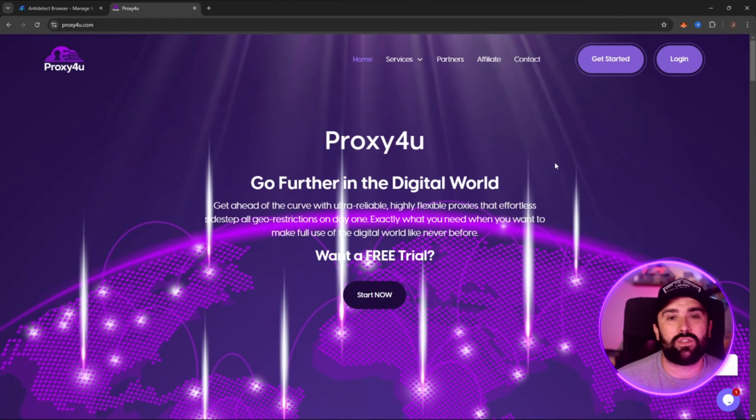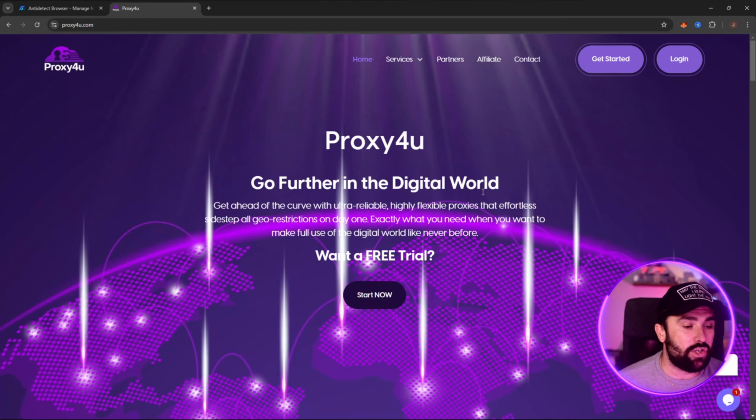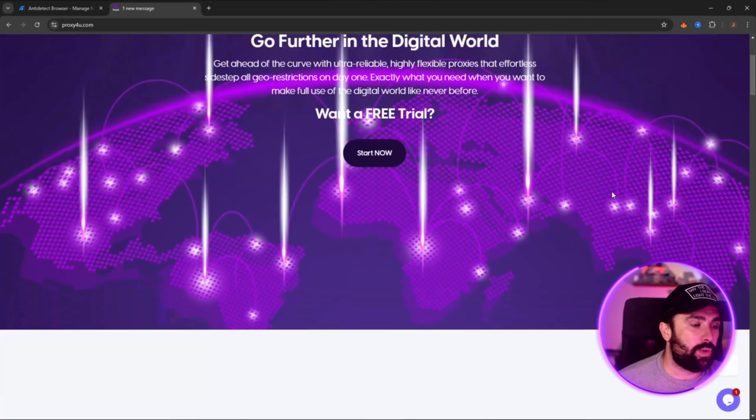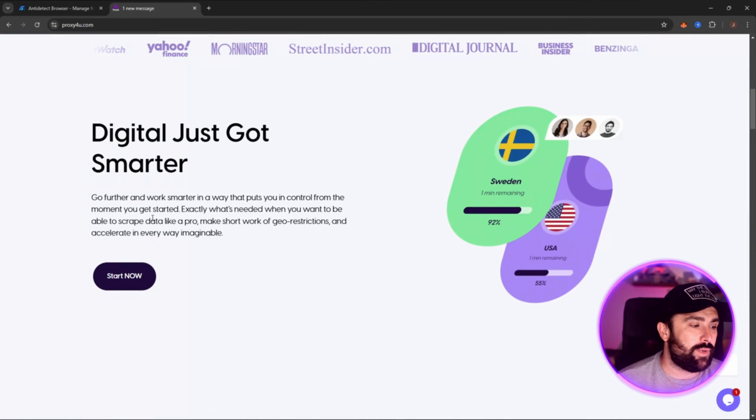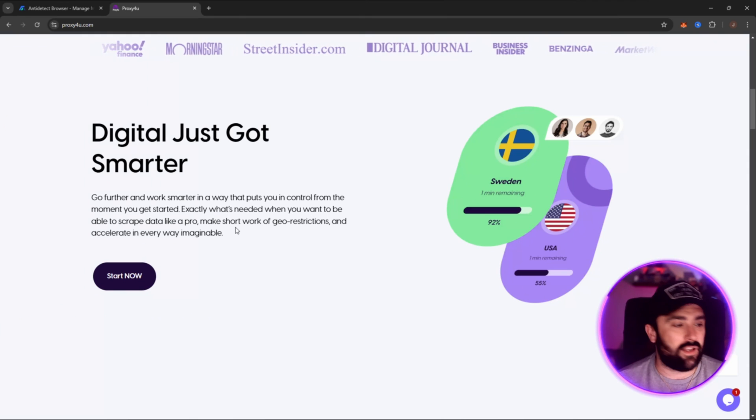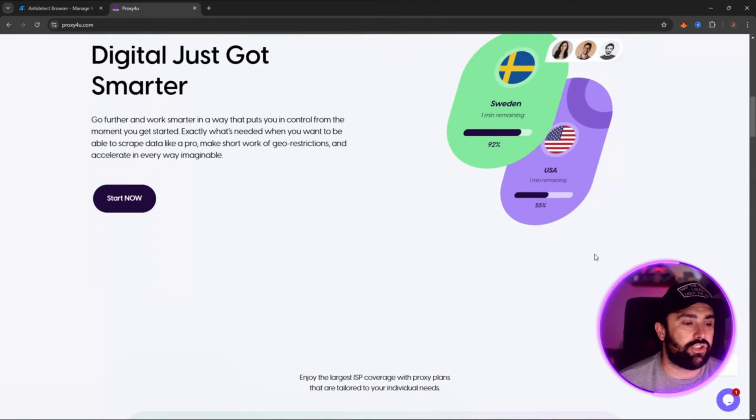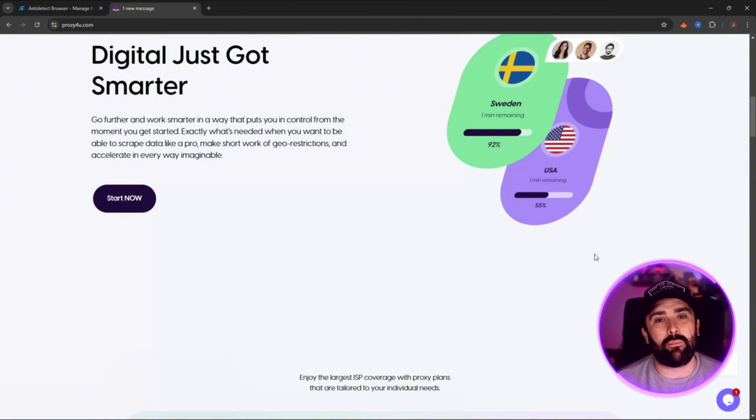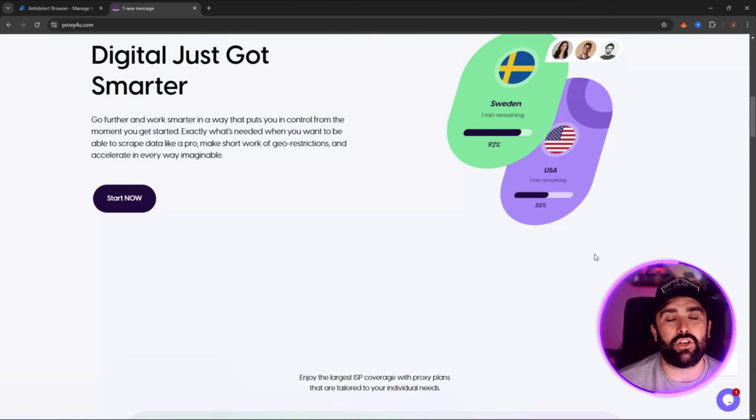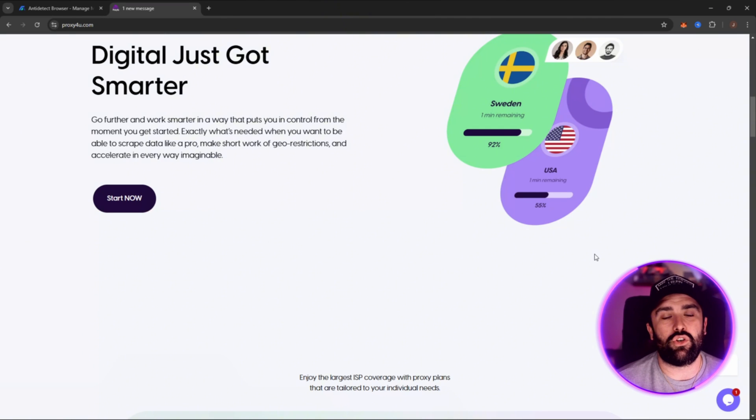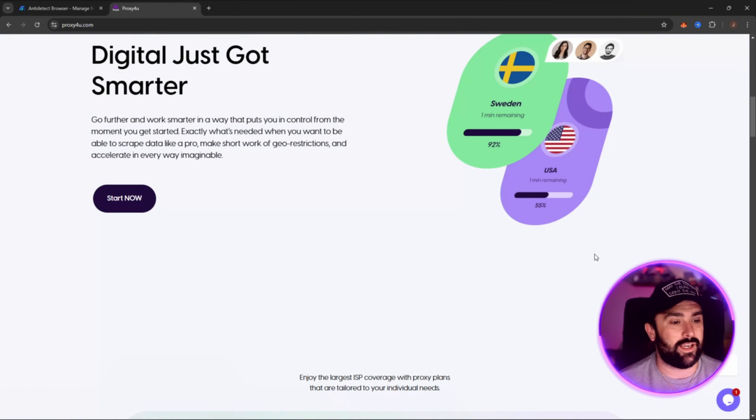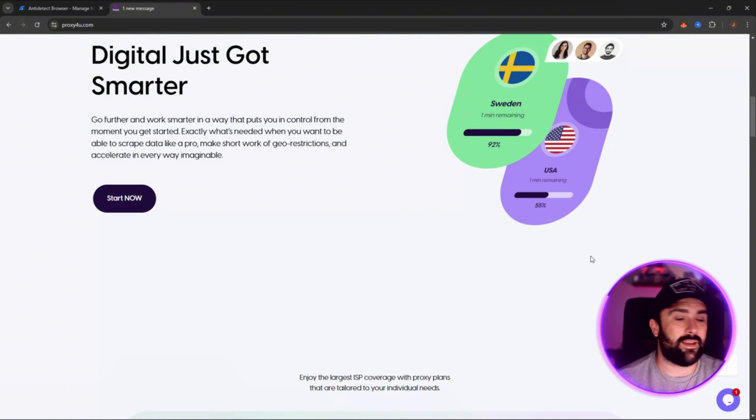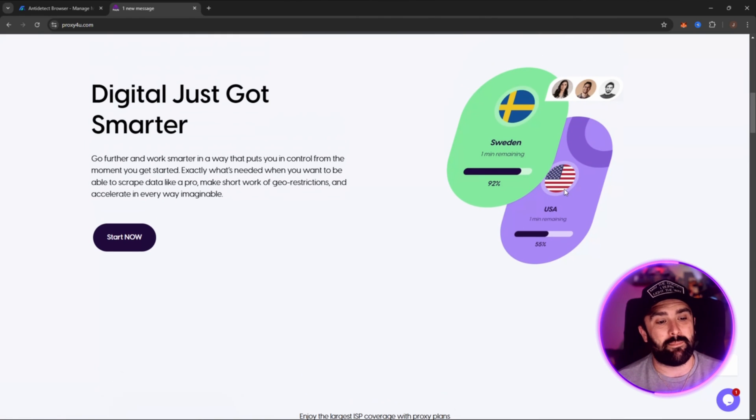But let's head on over to Proxy4U which is the most important part of this video, because this is where you'll stay safe online. Okay, so you can go further in the digital world. What it basically gives you is a way to scrape data like a pro, make short work of geo-restrictions. So for example, if you're in the UK like myself and you want to get hold of the American Netflix, then this is what you need. You need a proxy. It basically masks your computer and sends you off into that native country.